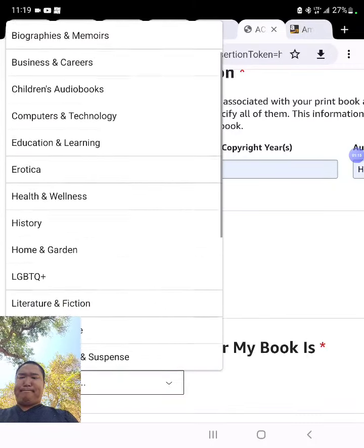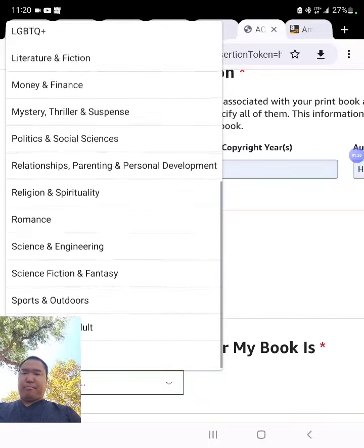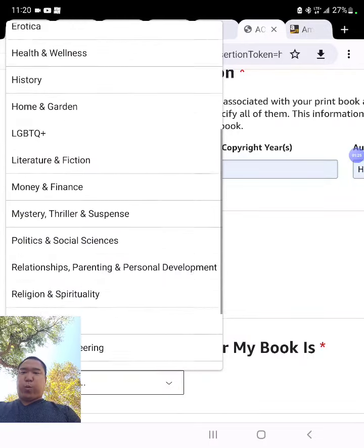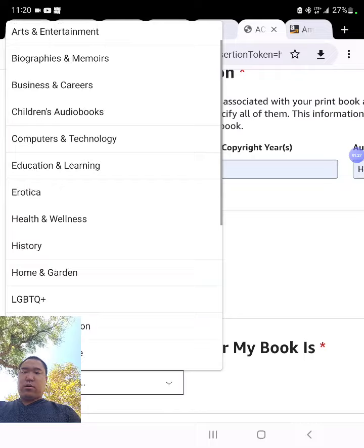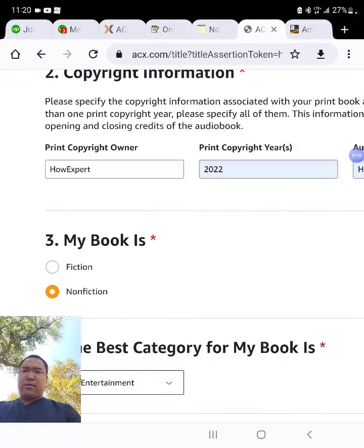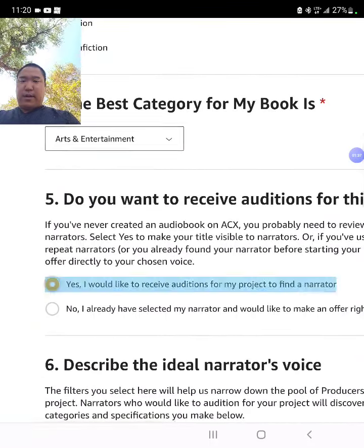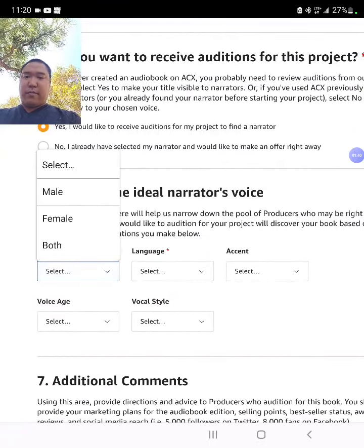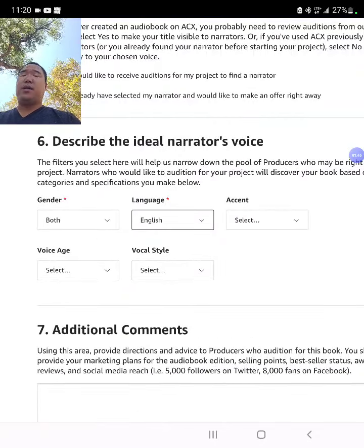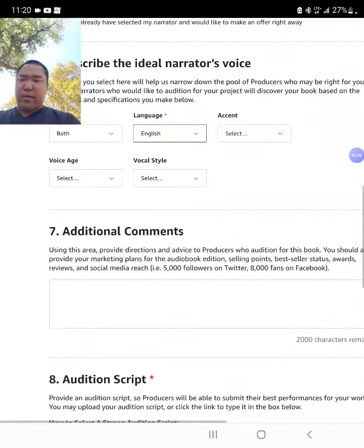Antiques is not showing up here, so I'm going to have to do Arts. Yes, I would like to receive auditions. Gender — both, because I want to hear from everyone. Language — English. Because if one person is not best suited for a book, I can hire them for a different book. I have tons of books.